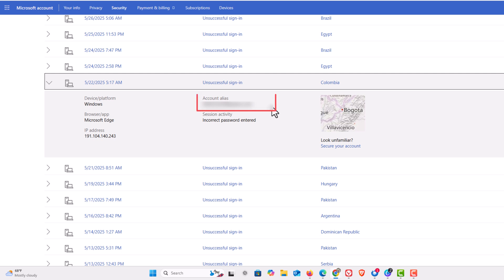Towards the center pane here it says account alias. It actually has my real email address here, I have it covered up. But down below that it says session activity incorrect password entered. They didn't know my password.